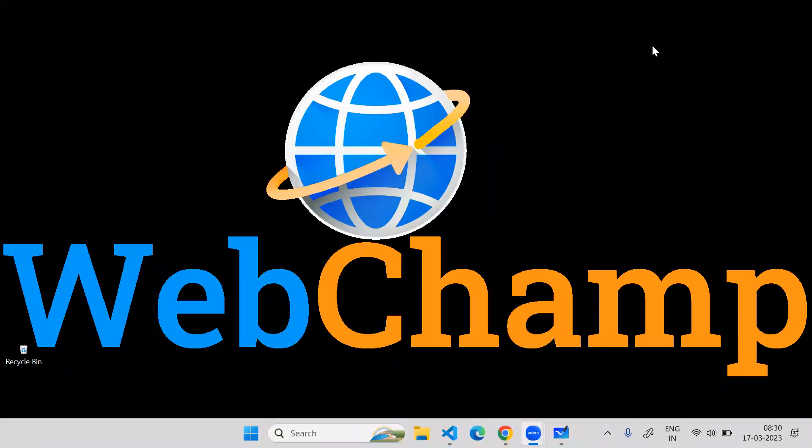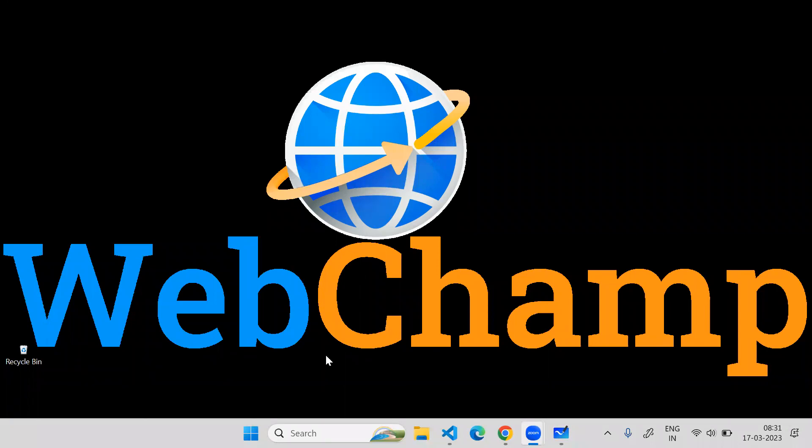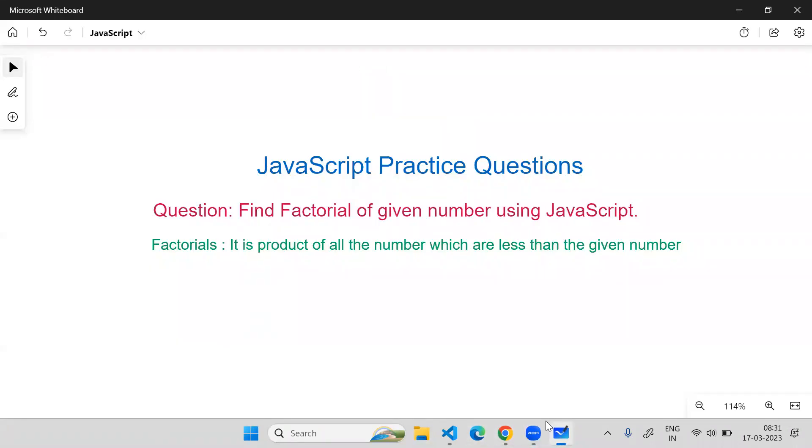Hi friends, welcome to WebChamp. In this video I'm going to discuss one JavaScript practice question: how to find the factorial of a given number. Factorial is the product of all the numbers which are less than the given number, including the number itself.